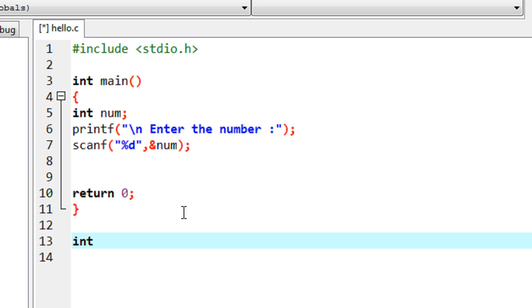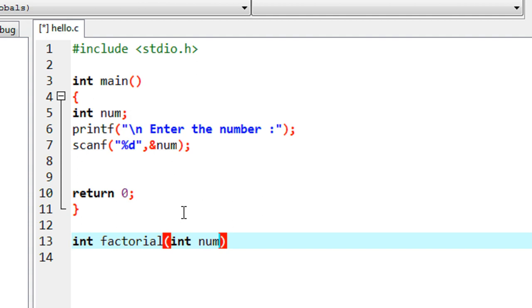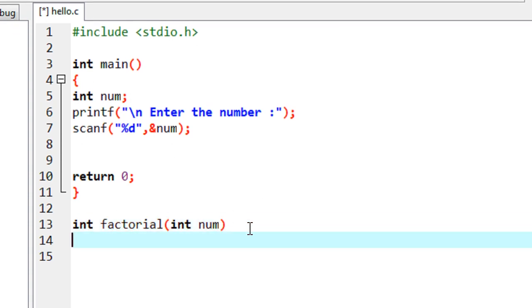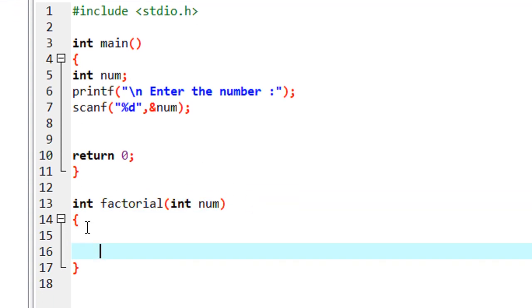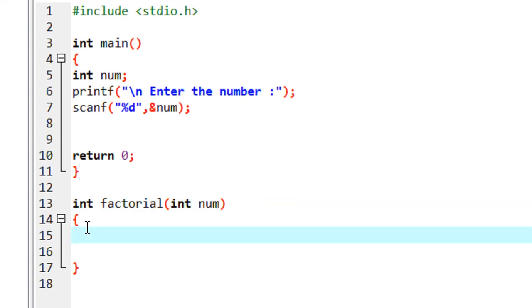I named the function 'factorial', and this function has an integer argument. Inside this function I also declare a variable called 'fact'.